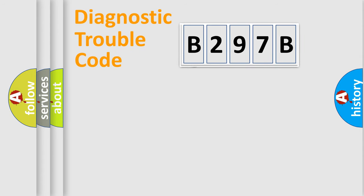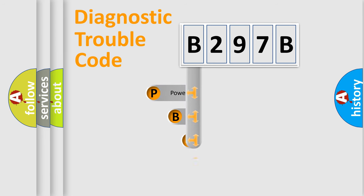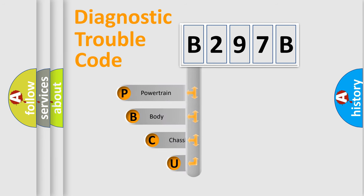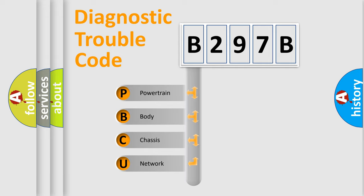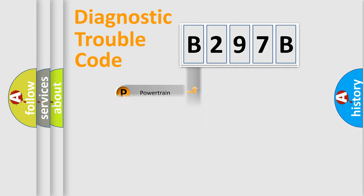First, let's look at the history of diagnostic fault code composition according to the OBD2 protocol. We divide the electric system of an automobile into four basic units: powertrain, body, chassis, and network.